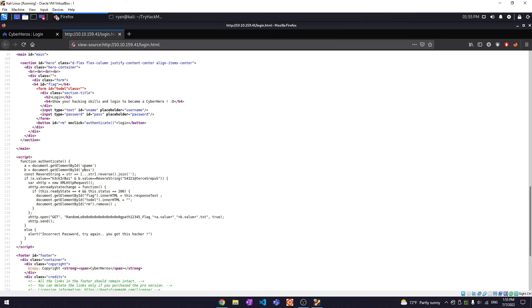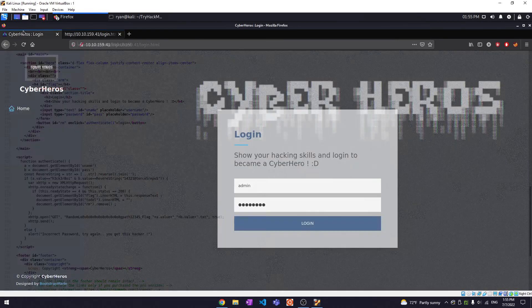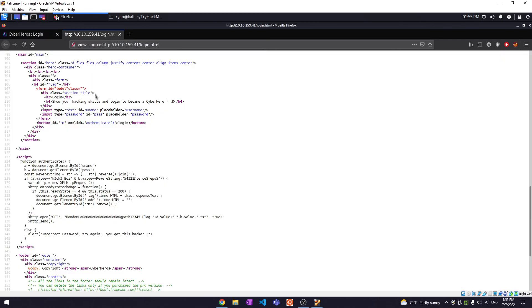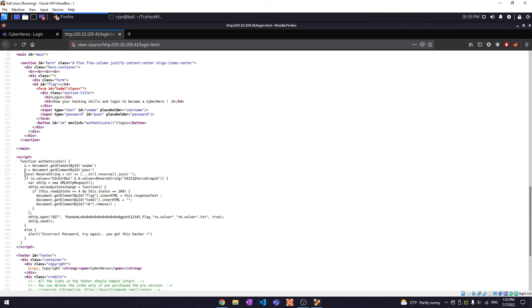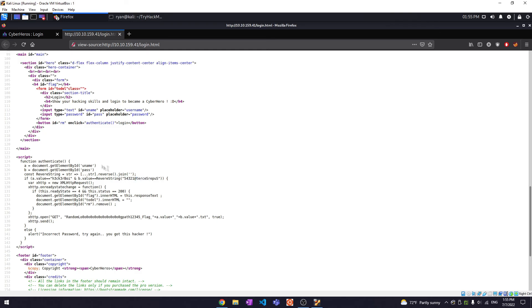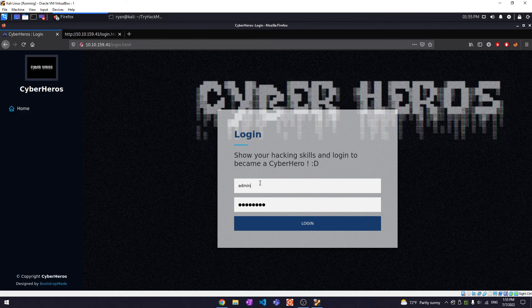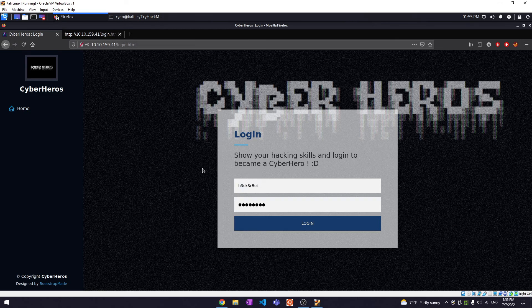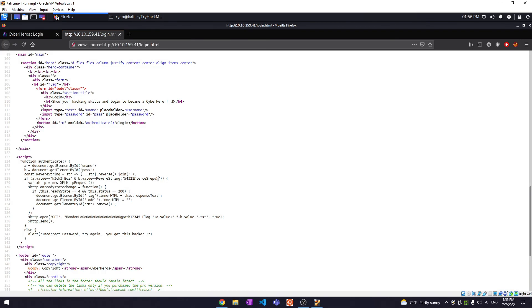So if a.value is equal to, I'm assuming this is the username right here. So the username value is equal to hacker boy, and then the password value reverse string. Reverse string is equal to this value which is just reversing the string. So the password is just the reverse of this string. Okay yeah, let's try that actually then. I think that is it all really. Okay, let's try reversing this string.